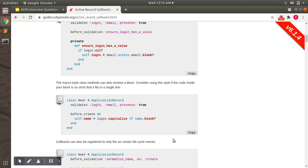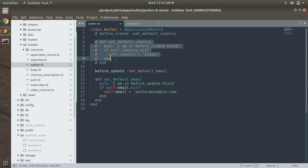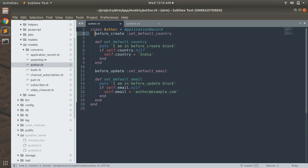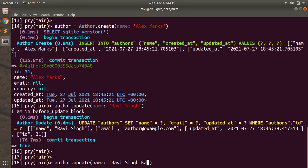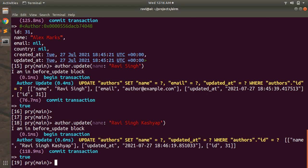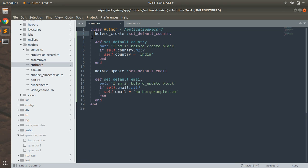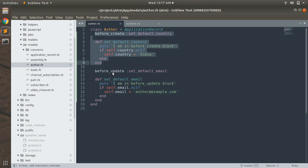Now let me update this author again. I'll change the name to 'Ravising Kasha'. You can see that nothing happens to the email because email is not nil — the check we made returns false, so email is not updated. But the callback did get invoked. You can also see that the set_default_country callback does not get invoked here, because we're running a before_update callback — we're updating an existing author, not creating a new one.